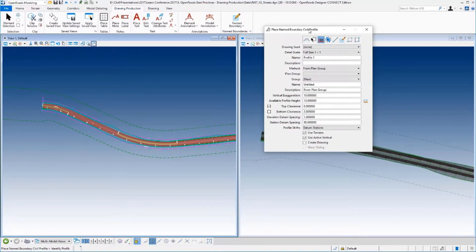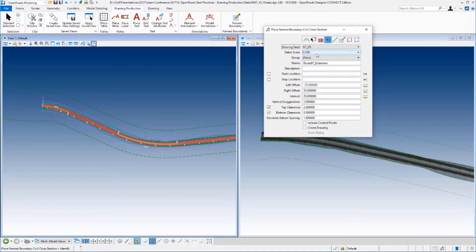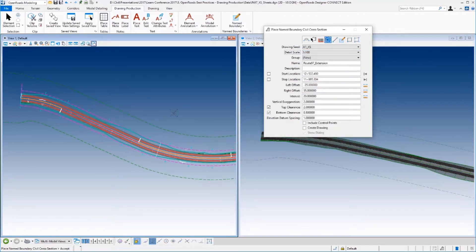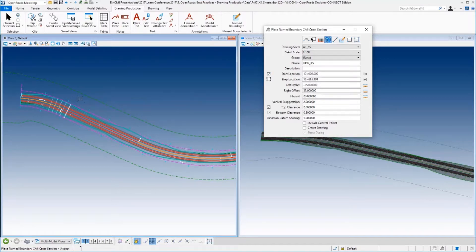I'm going to go to Drawing Production > Place Name Boundary, just like we did earlier — we've already done plan and profile. In this case I want to select Civil Cross-Section. We have seed files; I only have one drawing seed so I'm going to select that. I'll select the scale I want, then select the alignment so it can calculate my stations correctly. I'm going to give it a group name: Route 97 Cross-Sections, starting at station 12+00.